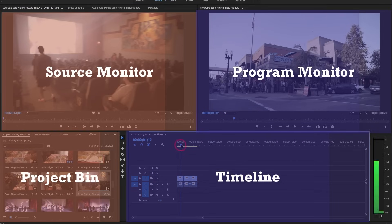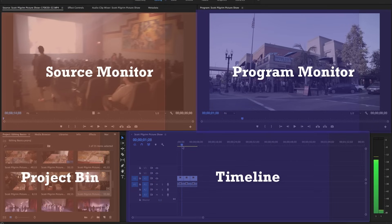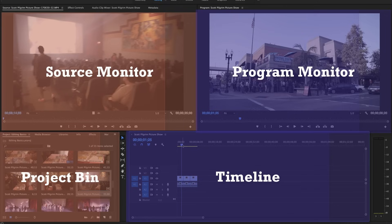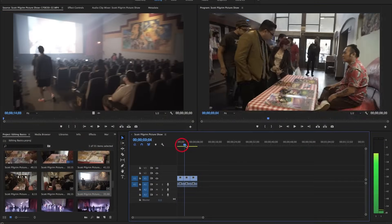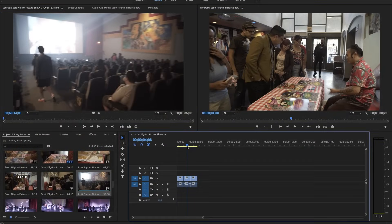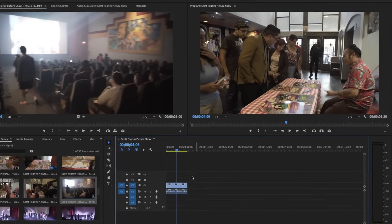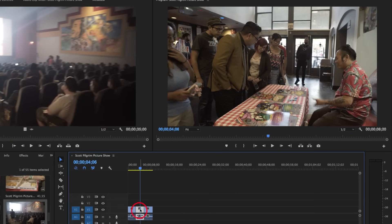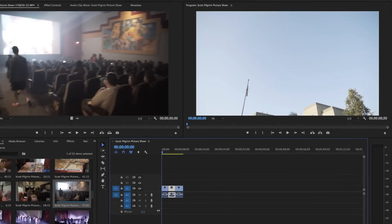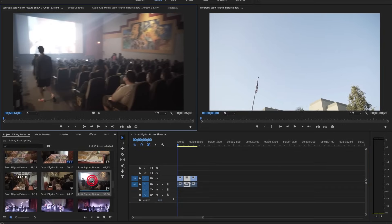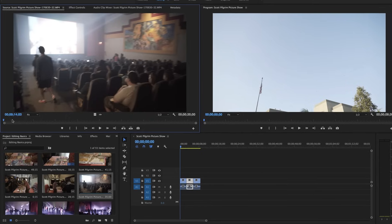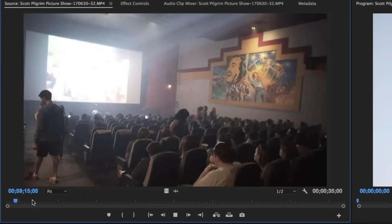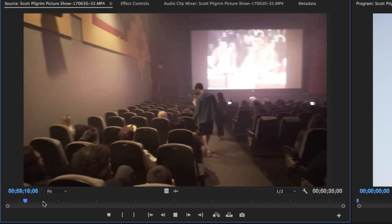Think of the playhead as a little eyeball that's looking straight down and whatever it sees is going to show up in the program monitor. So if I hover over this clip, this piece of footage, that frame is going to show up in the program monitor. Opening footage up in the source monitor allows us to select exactly the point that we want, and import only that part of the footage into our timeline. So let's play through this shot and find what we want.